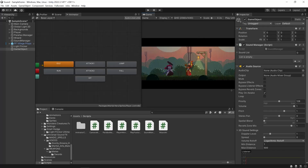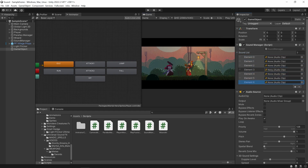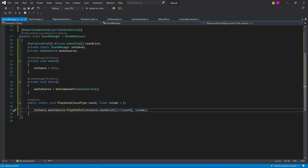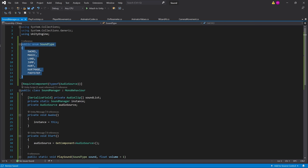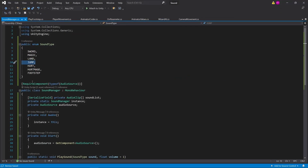Going back to the inspector, you can see we've got our sound list and we can add more elements to it. To demo this, I'm going to drag in all the audio clips I need and match them to the sound type enum. Sword will be the first one, then magic, then land, then jump. I've added all my sound effects, making sure they match the enum exactly. We'll come back to this issue later in the video.